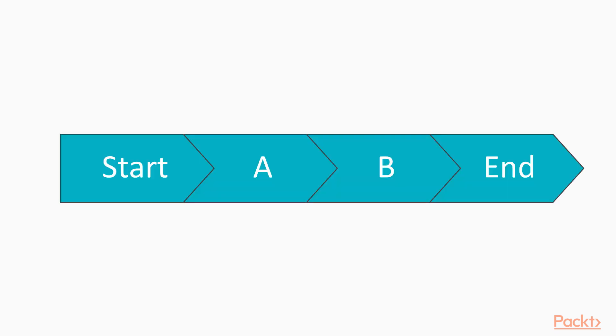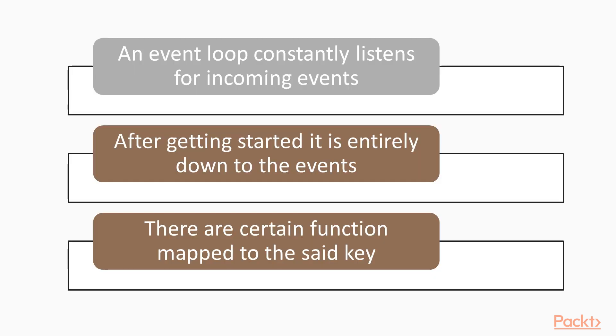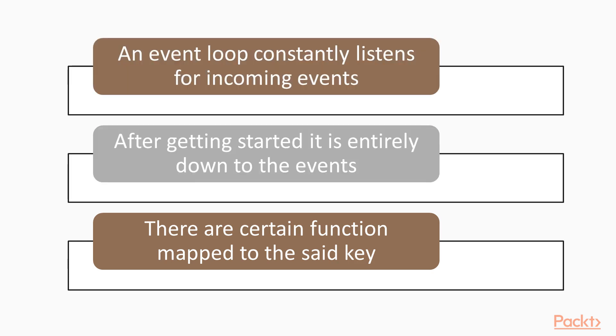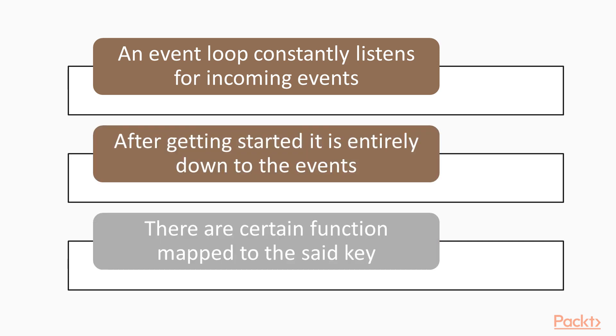This diagram shows the flow in a procedural programming. We typically have an event loop that constantly listens for incoming events. Once this event loop is started, it's entirely down to the events inputted into the system that determine what is then executed, and what order they have to be executed in. We will have a certain function mapped to the said key when our program receives this keypress event.